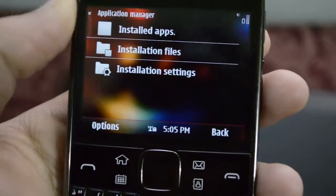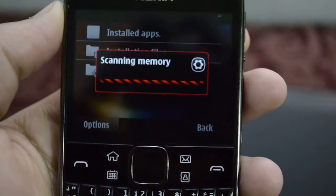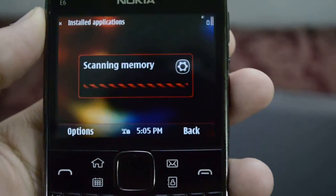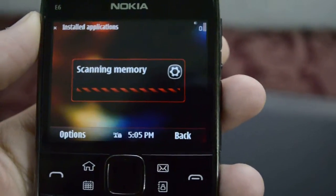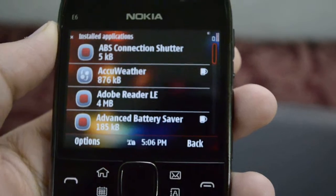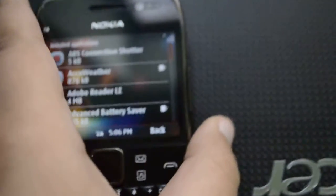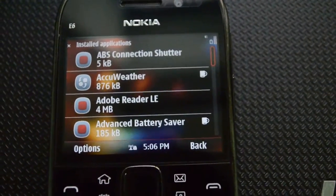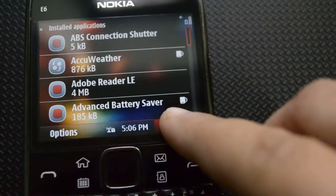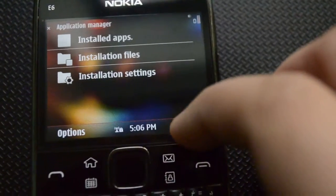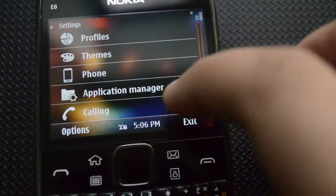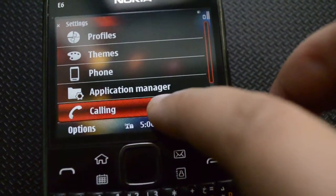Then we have our application manager over here, and we have these installed apps which we can delete or edit from here. It is scanning the memory right now — it is basically showing all the apps that I have installed in my phone, and we can just go back from here.